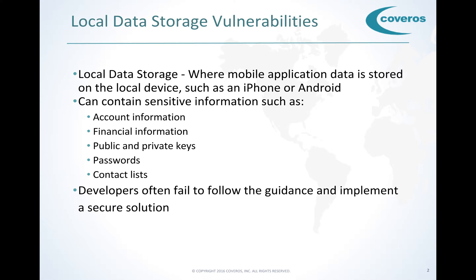On many mobile apps, we store lots of different data on the local data store. This can range from temporary storage data to sensitive information like accounts, passwords, contact lists, you name it.